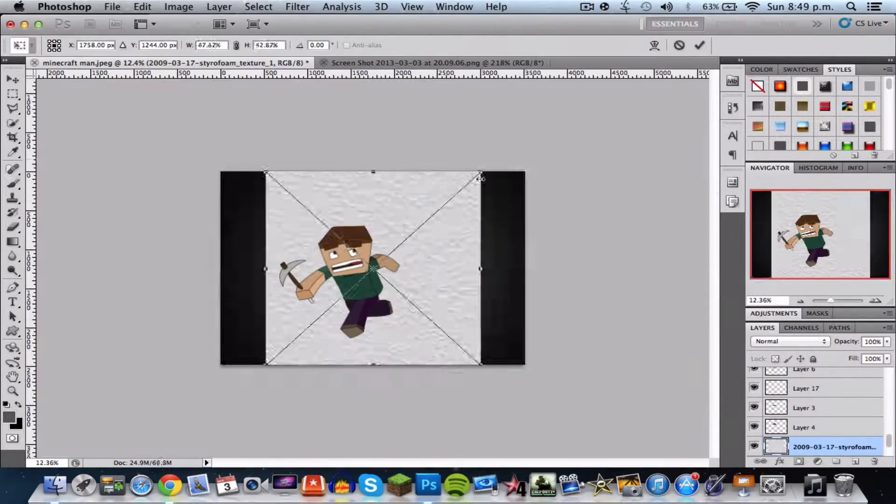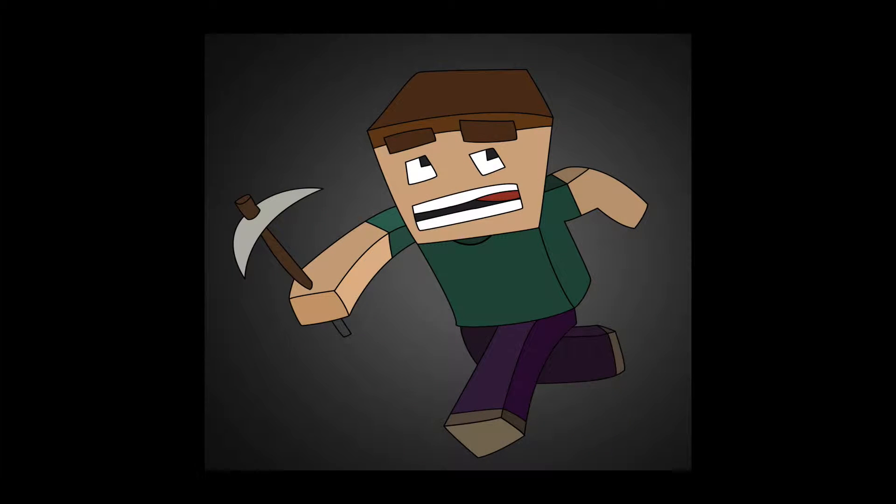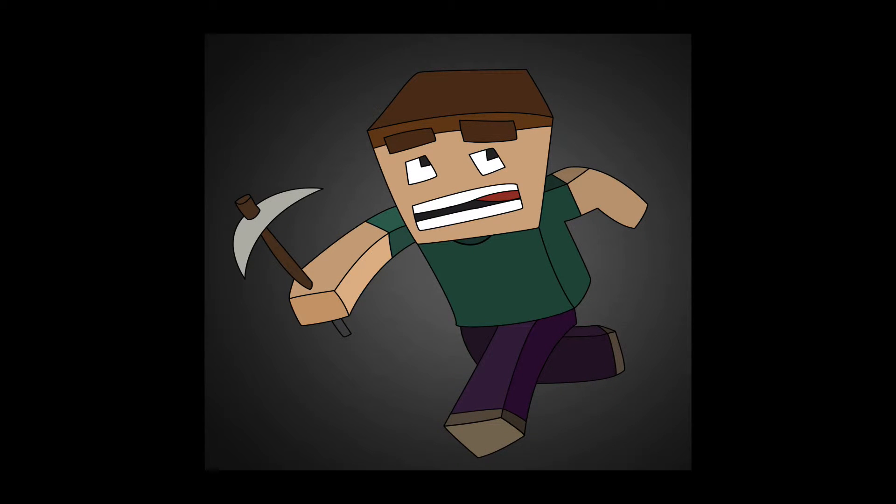So guys, I hope you have enjoyed this speed art and I hope to see you guys in my next video of Minecraft or maybe soon another speed art. So I'll see you guys then and have a nice day, goodbye.